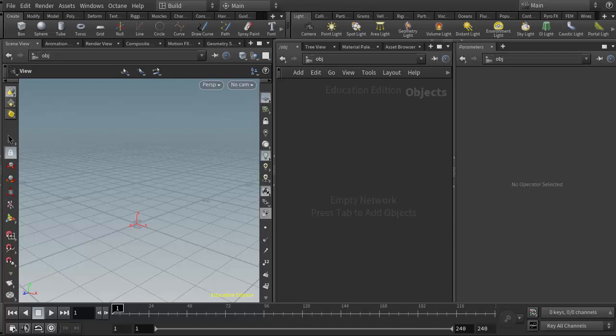This video is meant to be a supplement for the Houdini courses offered at Becker College and Leslie University. In this video, we are covering just a basic rigid body simulation setup.